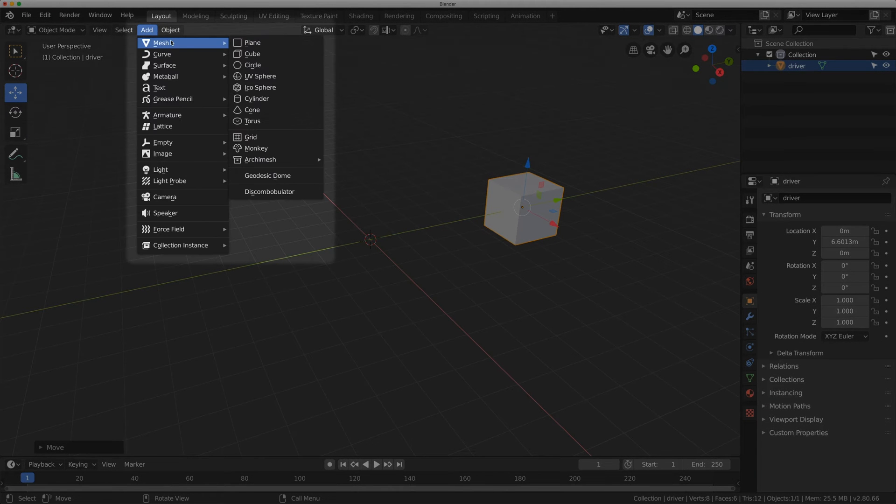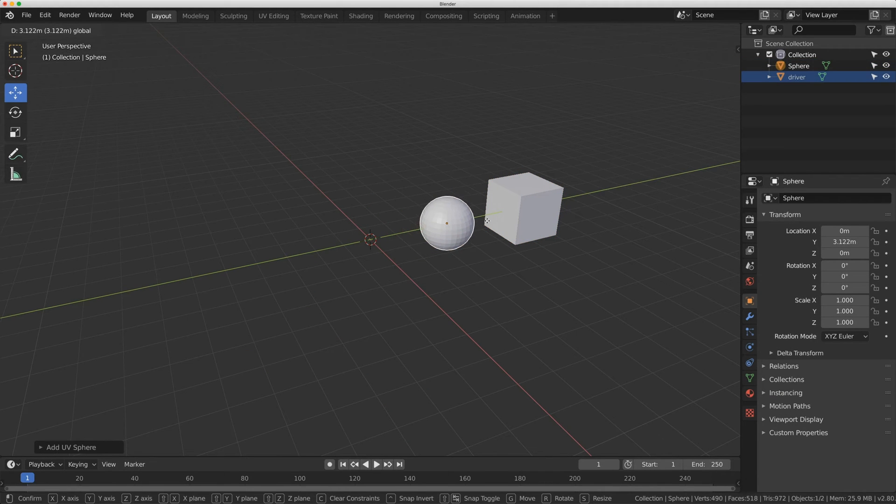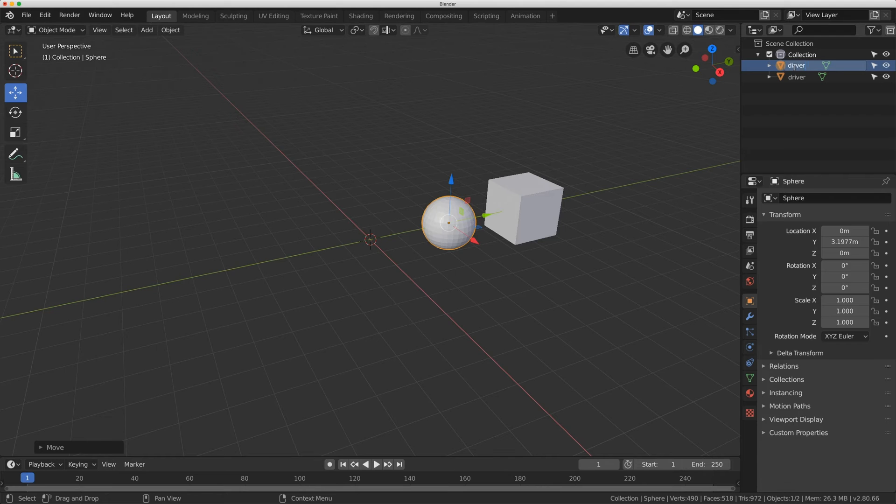Now I'm going to add an object. I'm going to add a sphere, move it over and rename it driver_002.